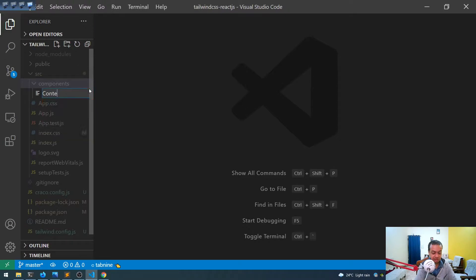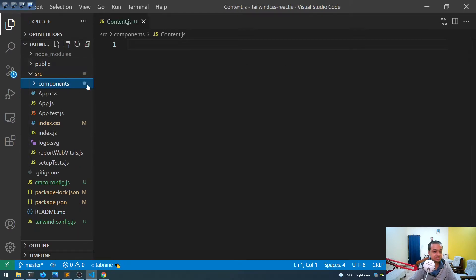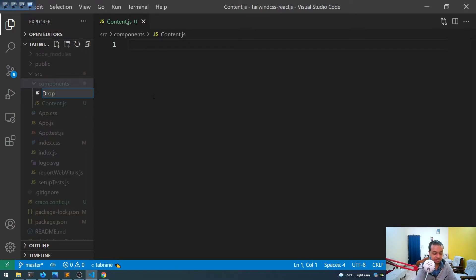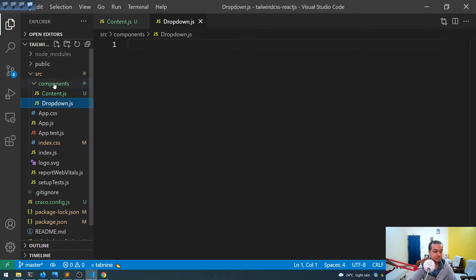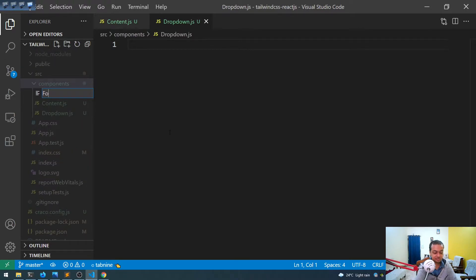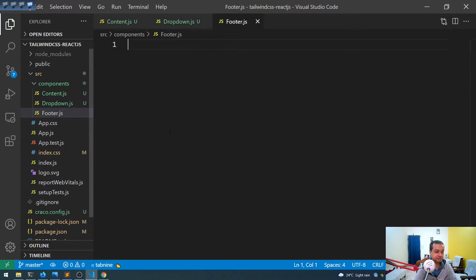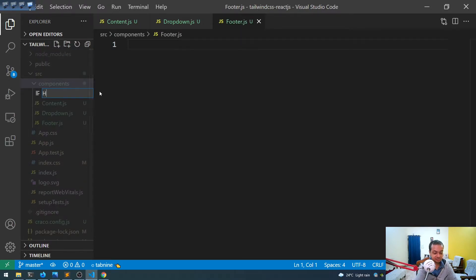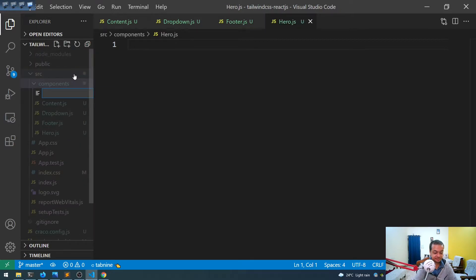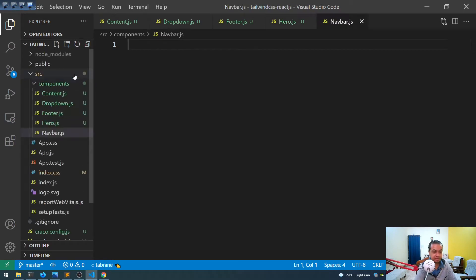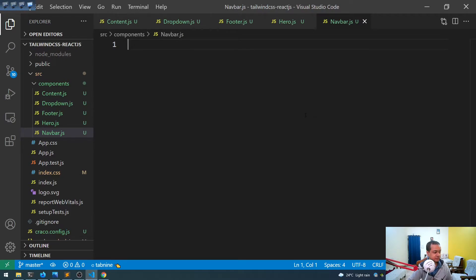I've created the components folder. We'll have five files in it: content.js, dropdown.js, and a few others that we'll build out as we go.